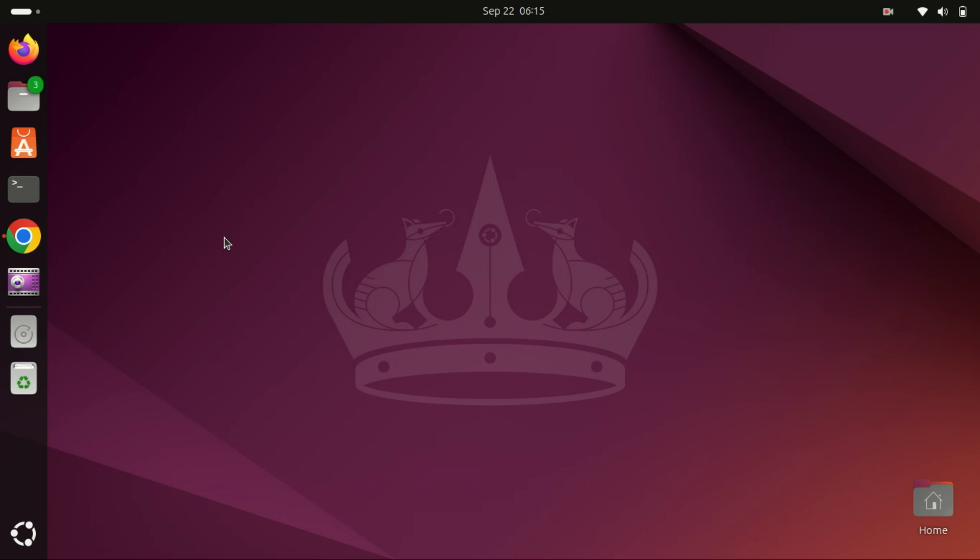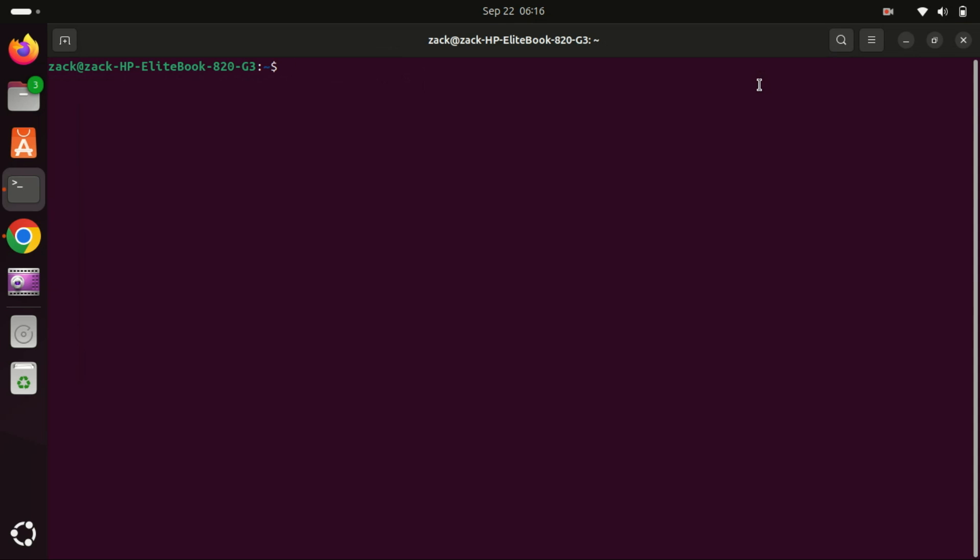Hey everyone, welcome back to our channel. If you love streaming movies, TV shows, or live content, you'll love today's tutorial. I'm going to show you how to install Stremio, the popular media streaming app, on Ubuntu 24.04. It's fast, easy, and in no time you'll have all your favorite content in one place. Let's get started.